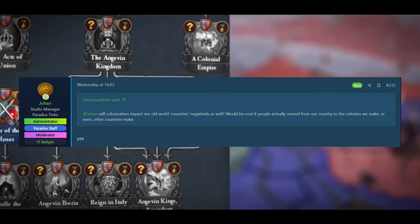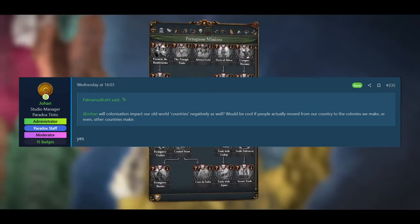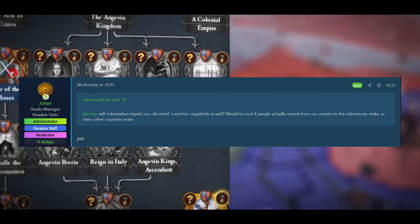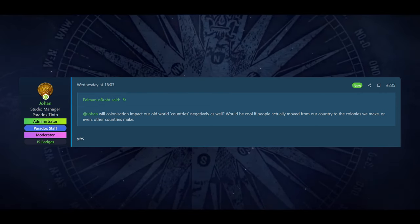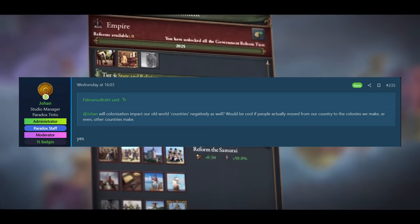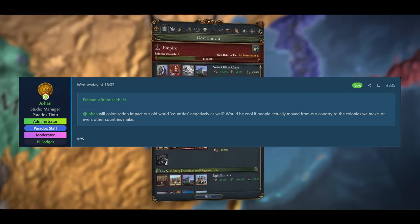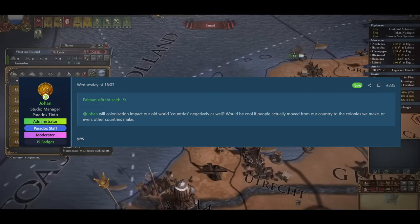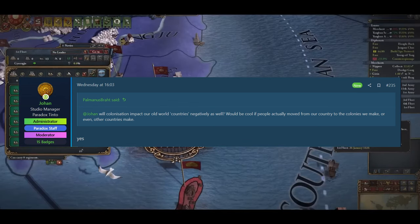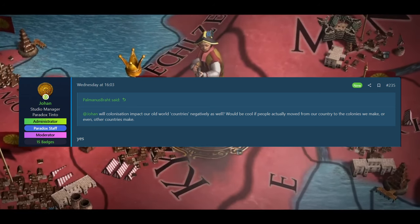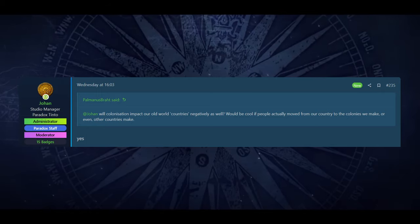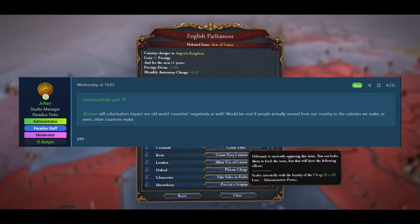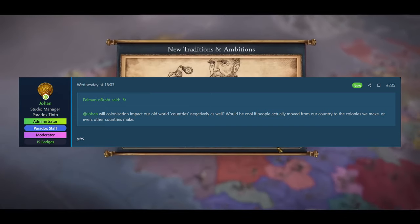The next question. So Johan will colonization impact our old world countries negatively as well. It would be cool if people actually moved from our country to the colonies we make or even other countries make. And the answer is just yes. So we are going to see colonization work very much how it did in real life. You're going to have like America and it's not just going to be the English going there. You're going to get Germans, Irish, French, Spanish, all these different people traveling to the colonies. And that's actually going to drain those countries of manpower. So it's going to be very interesting to see how that plays out. I think we are going to see the colonization part of the game play out a little bit differently. And if you have too many people traveling to your colonies, you're going to depopulate your realm. That's going to make it harder to raise armies. Maybe then you have to spend money on mercenaries and things. So I think it's going to be very dynamic, this system, once you get into the colonial era.